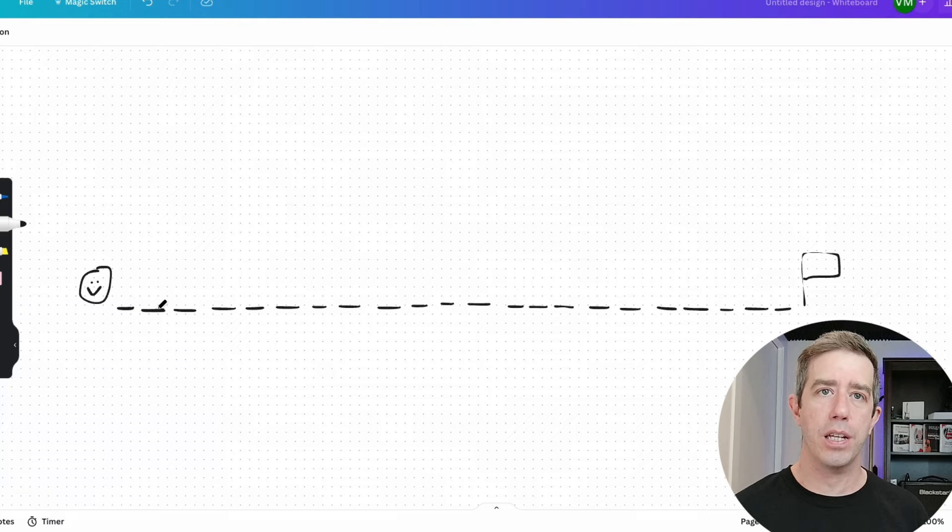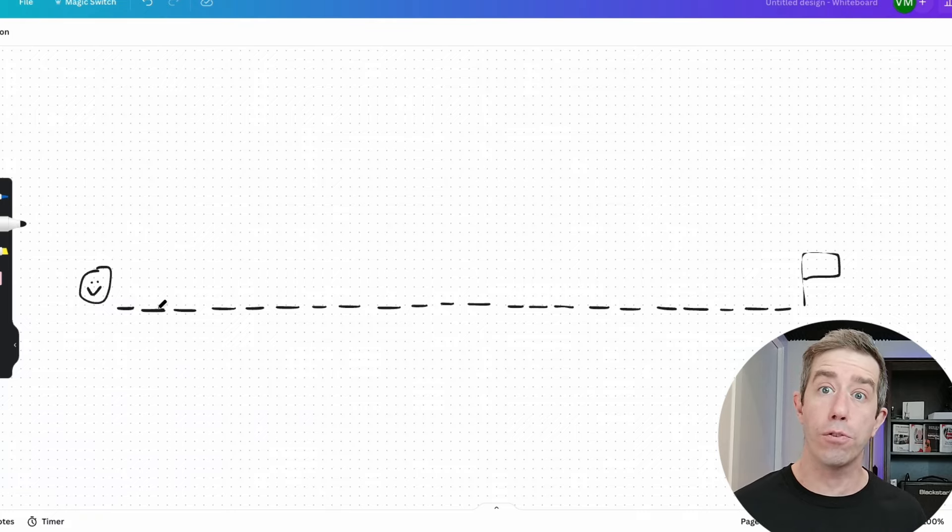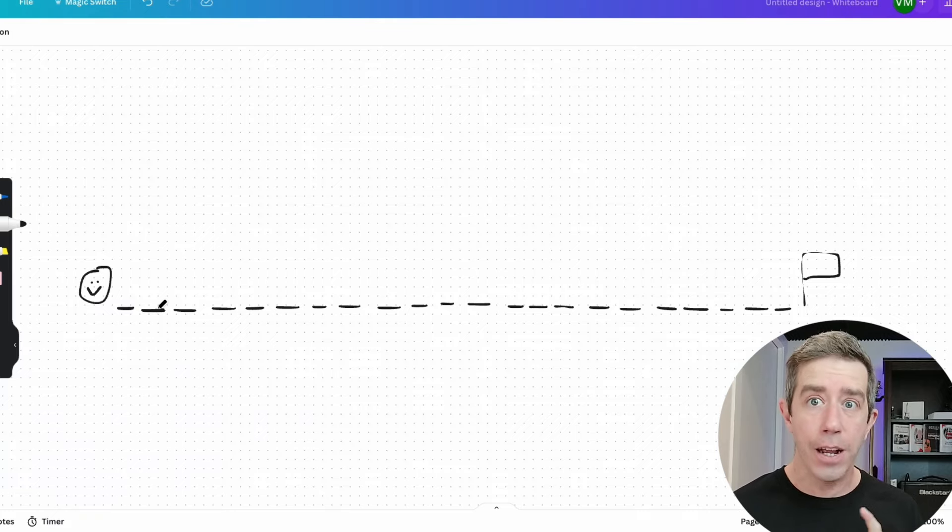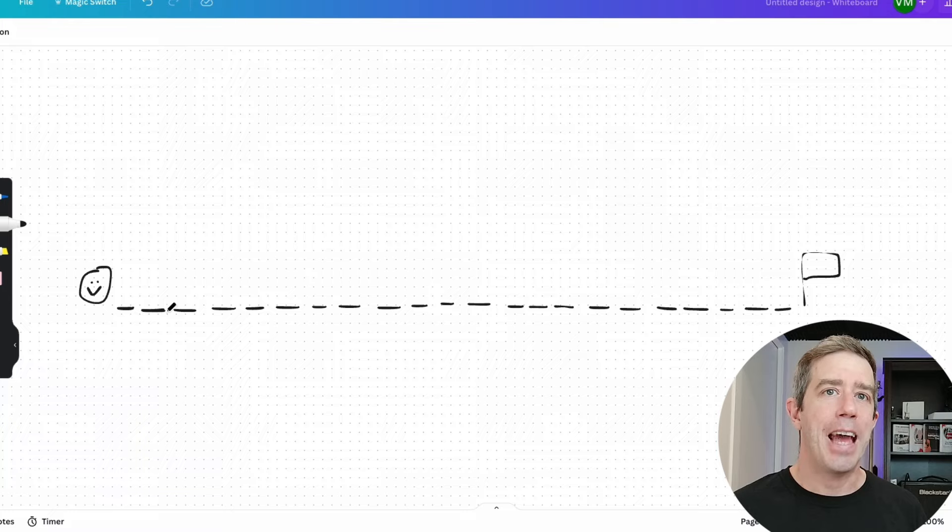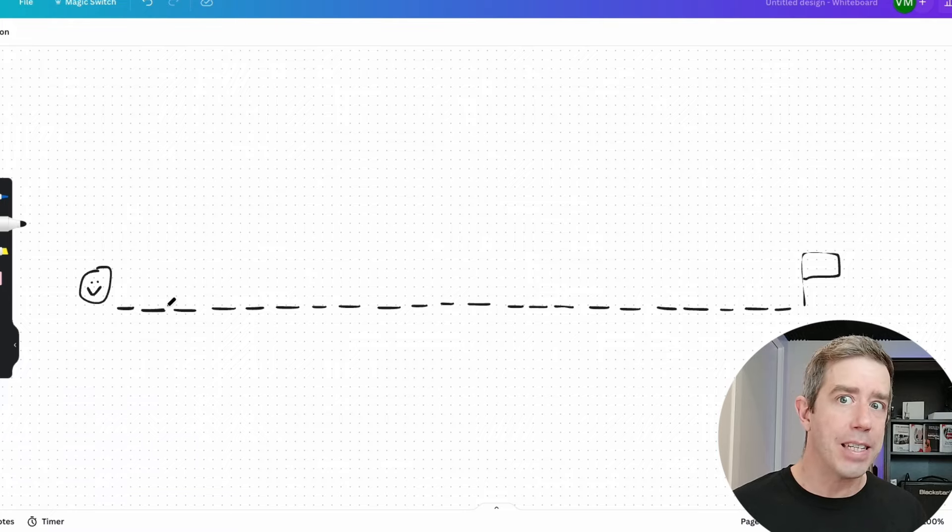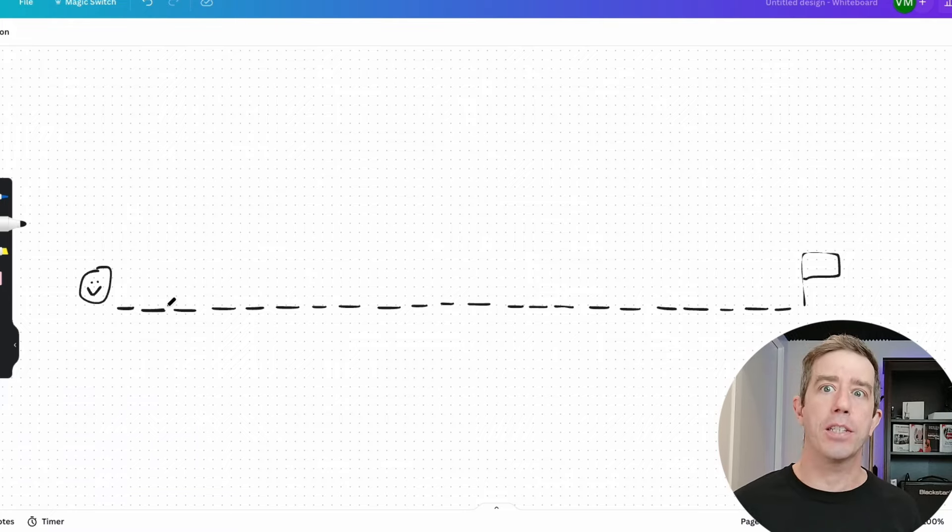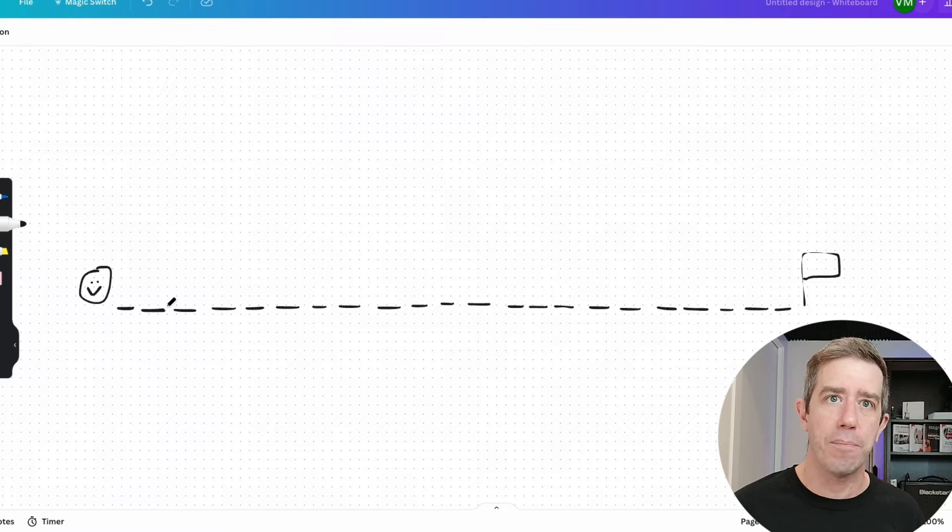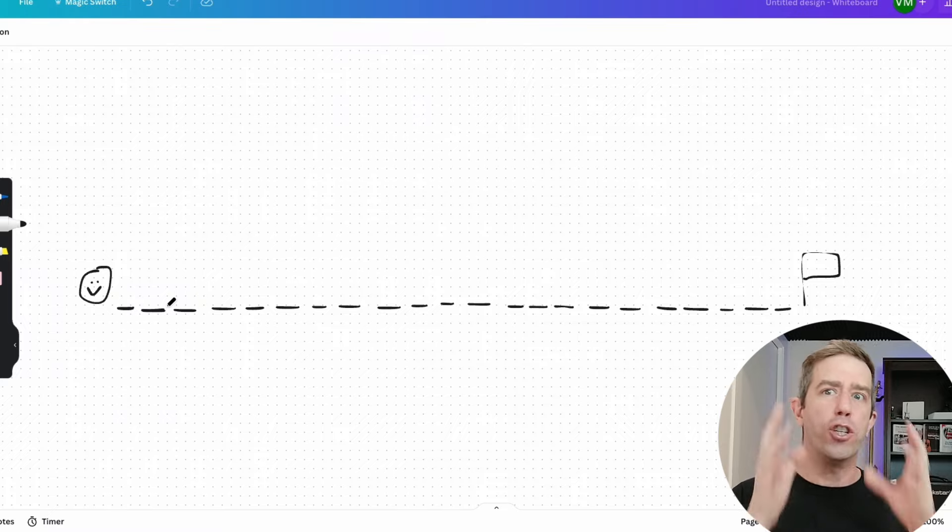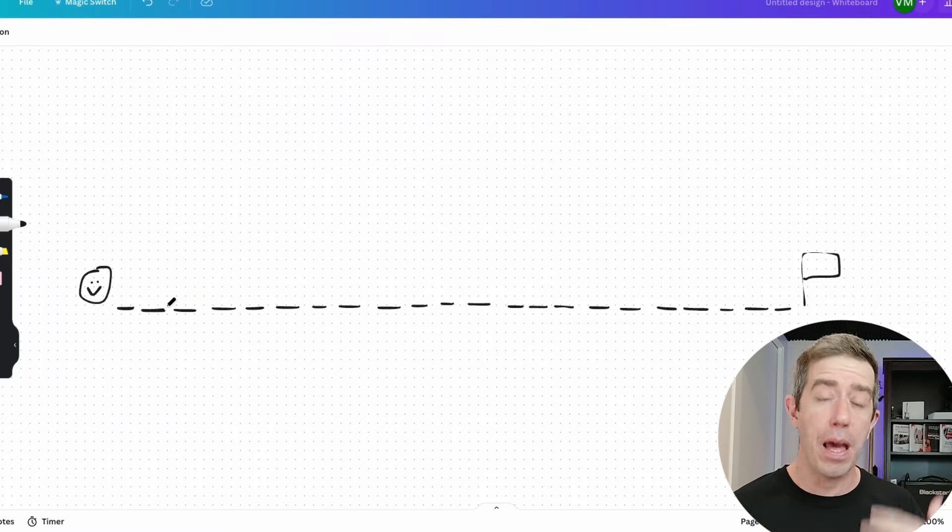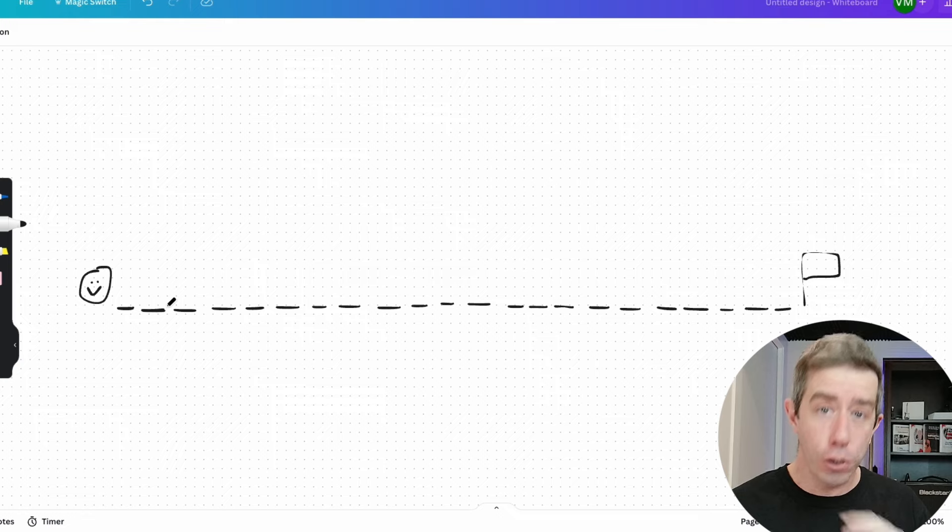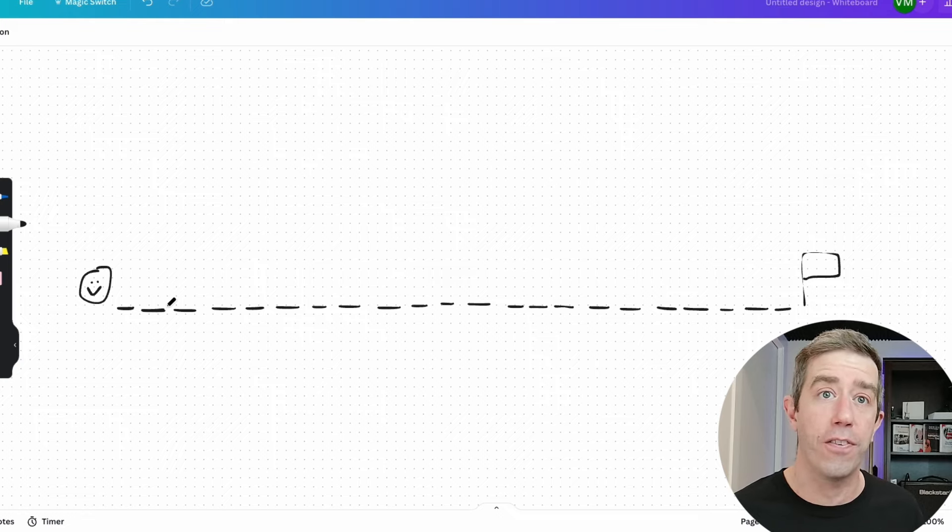So you open YouTube and then you find a lesson that promises you that if you follow that lesson, everything's gonna change. That's the thumbnail right: do this and everything will change. I know that because I'm a marketer and I do those kind of thumbnails to grab attention.